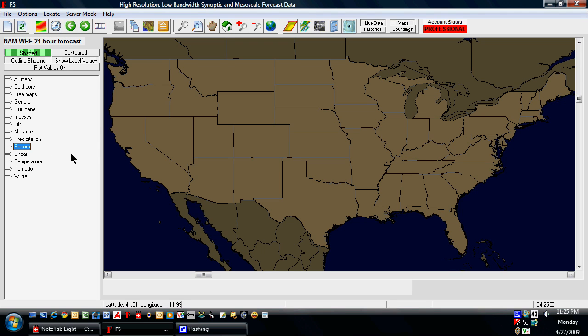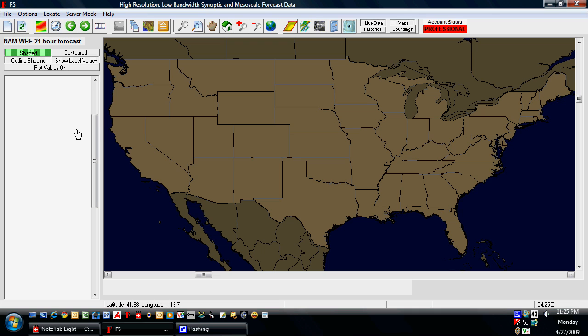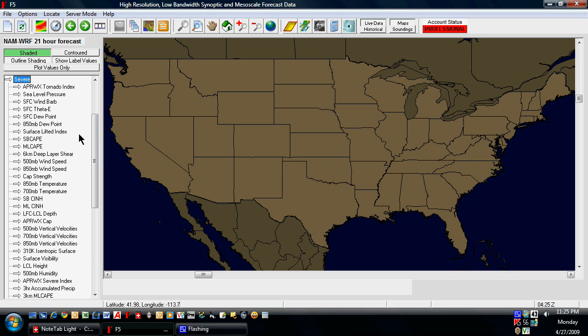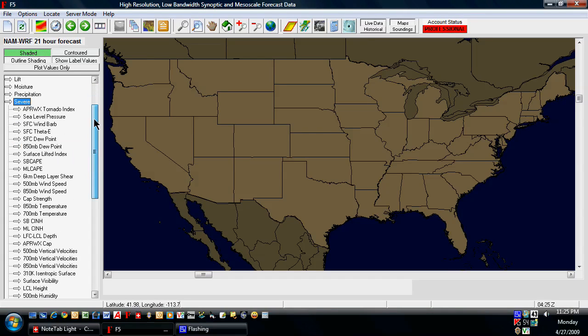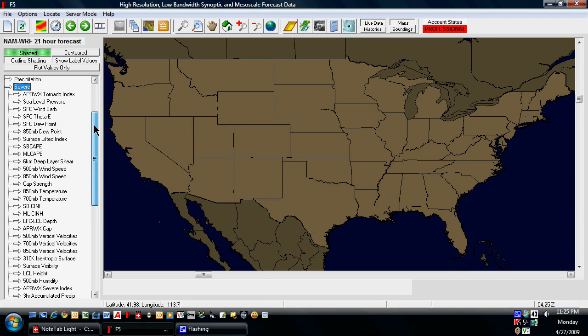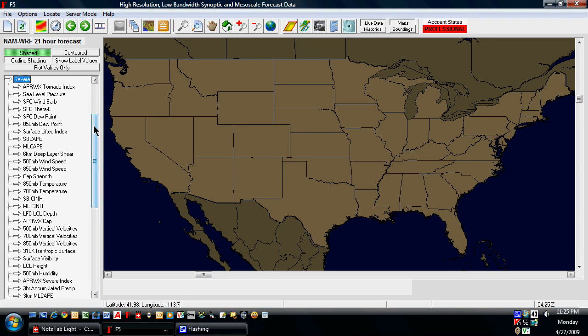This is a real situation here. I'm just going to go through the steps and see what happens. This will be valid for Tuesday, April 28, 2009, if you want to go back and look at the SPC storm events and see how I do with my forecast.